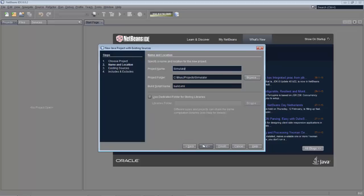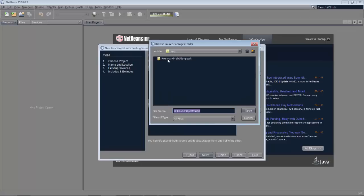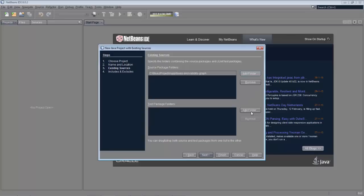So you can see we started out with the Java application from existing sources template. And we point to the folder where we unzipped those sources from the book.